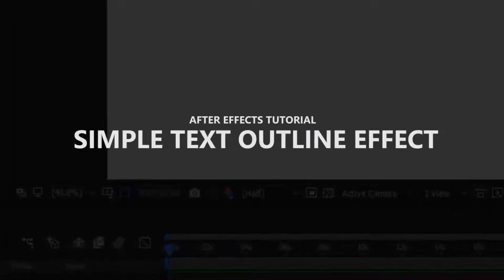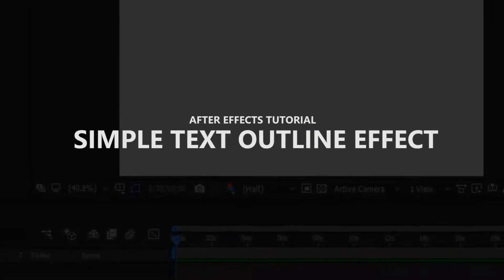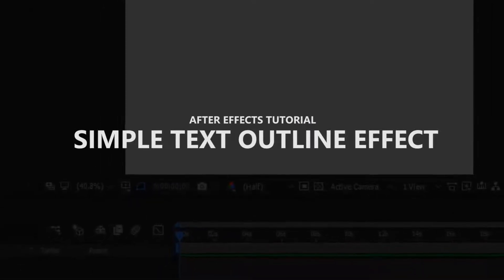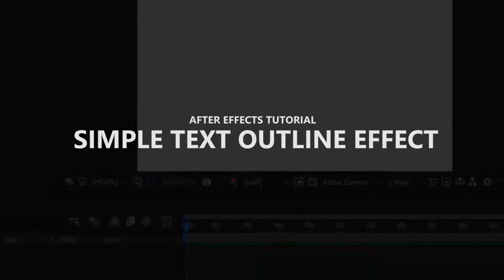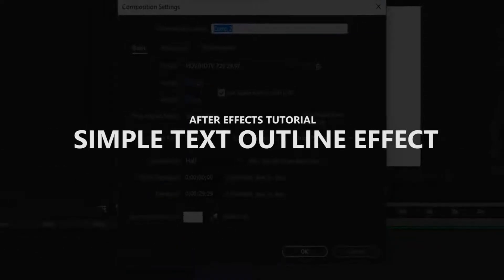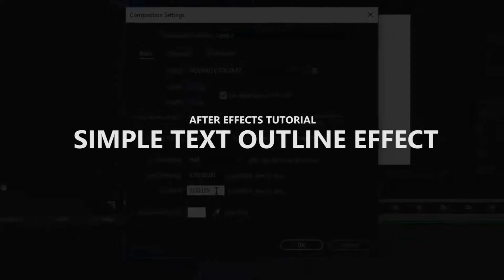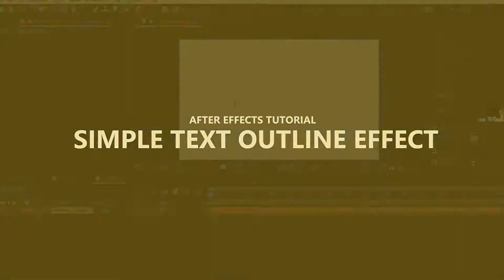Hey, what's up everybody! Welcome back to our After Effects tutorial. Today we are talking about a text outline animation. This is a super easy tutorial guys, so let's do this.